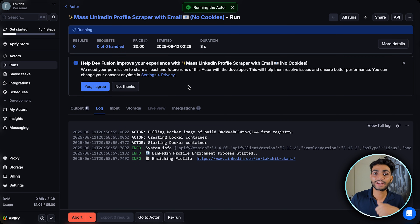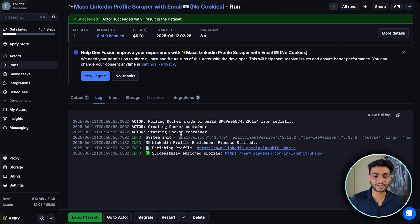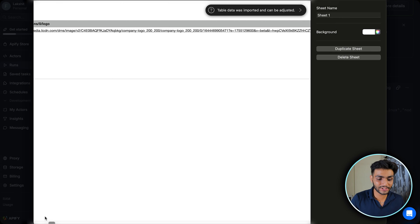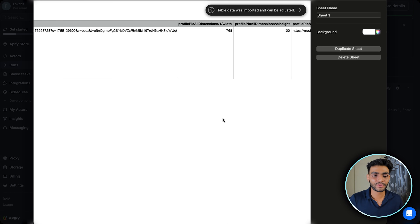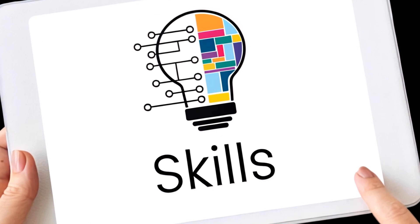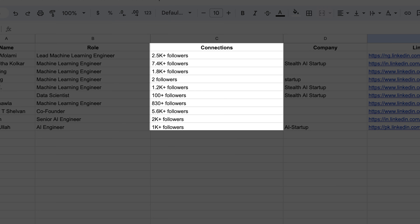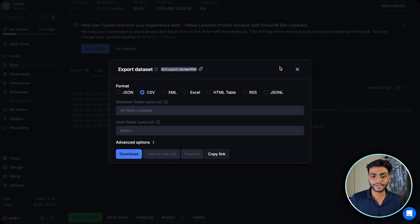The actor is now in running state and it's done. I can export the result in any format — I'll download in CSV format. This is how the output looks: it scrapes everything from your profile photo to how many skills you have, who gave you recommendations, which company you're working in, your headline, your follower count, and everything else.